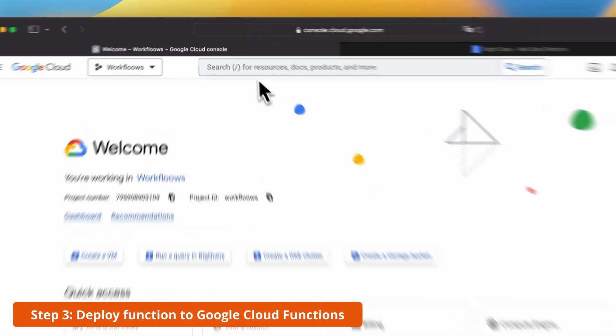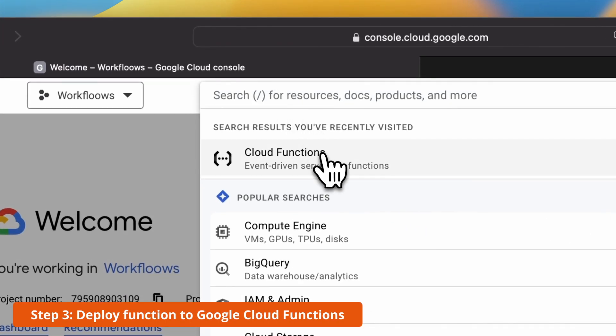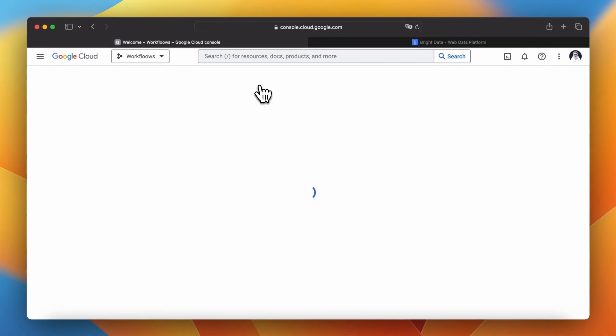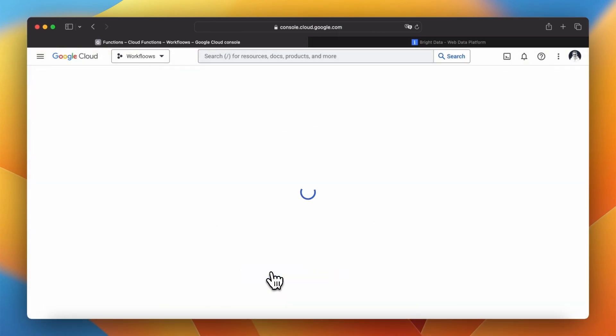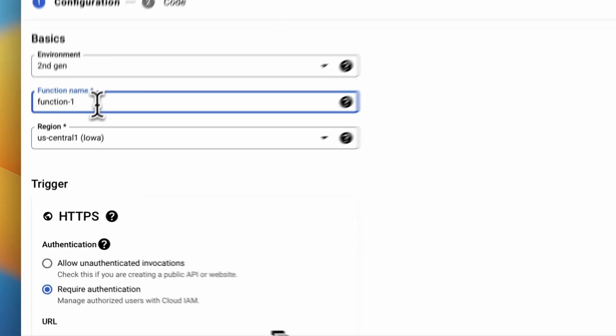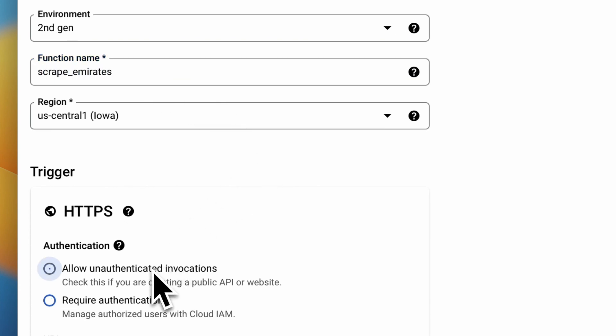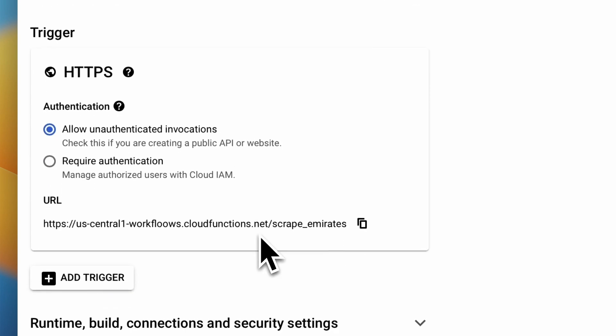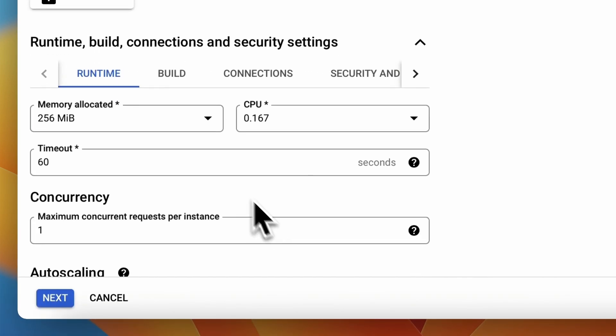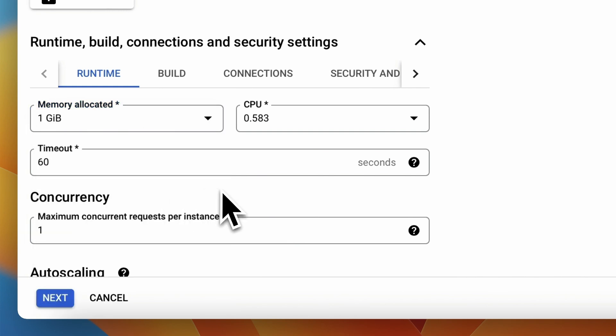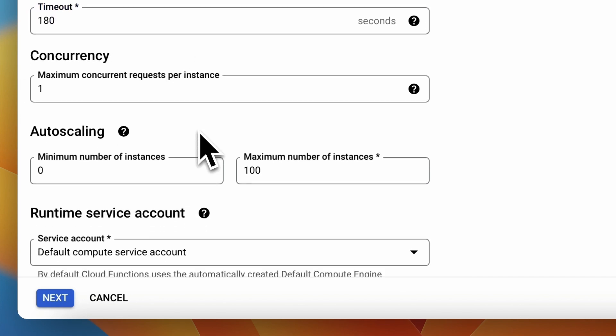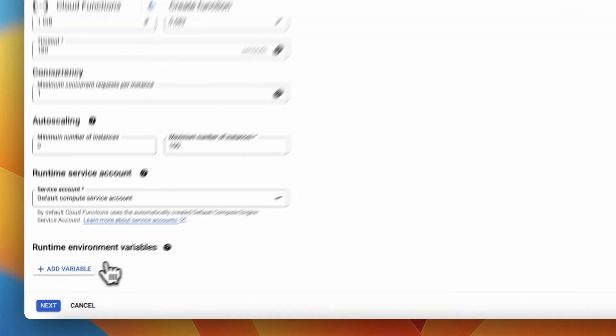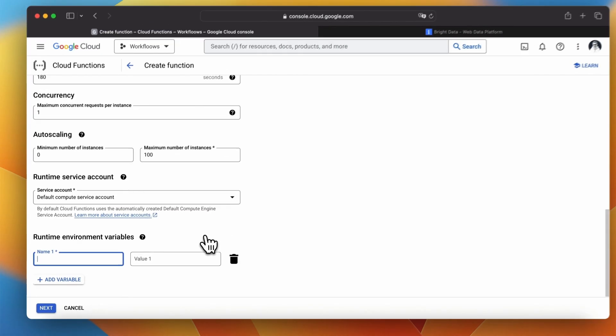Let's start by navigating to Google Cloud Platform and selecting the desired project. Then we can search for service cloud functions using the search bar and we can click the create function button. In the following step we need specify the function name. I will enter scrape emirates. For purposes of this tutorial I will also allow unauthenticated invocations. In specification form of your function select at least one gigabyte of memory and change timeout to 180 seconds. Scraping may take a while so this value of timeout prevents stopping the function before the end of the process.